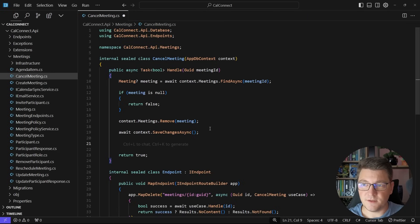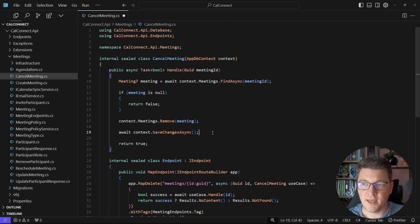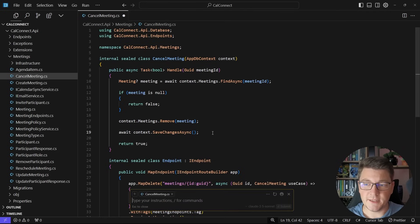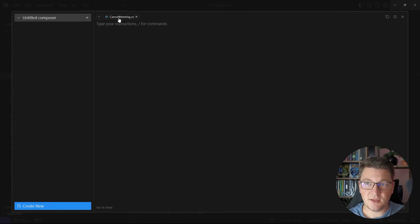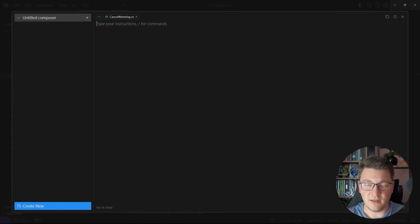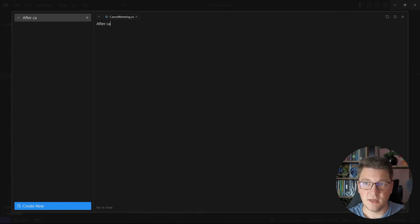However, I want to show you something very unique to Cursor — the composer capability. If I click Ctrl+I, I get the composer window, which allows me to write a detailed prompt that can manipulate multiple files at the same time. In the context of this composer, I have the cancel meeting use case, and let's say I want to extend the functionality to send notifications to participants after canceling the meeting. So let's write a prompt.